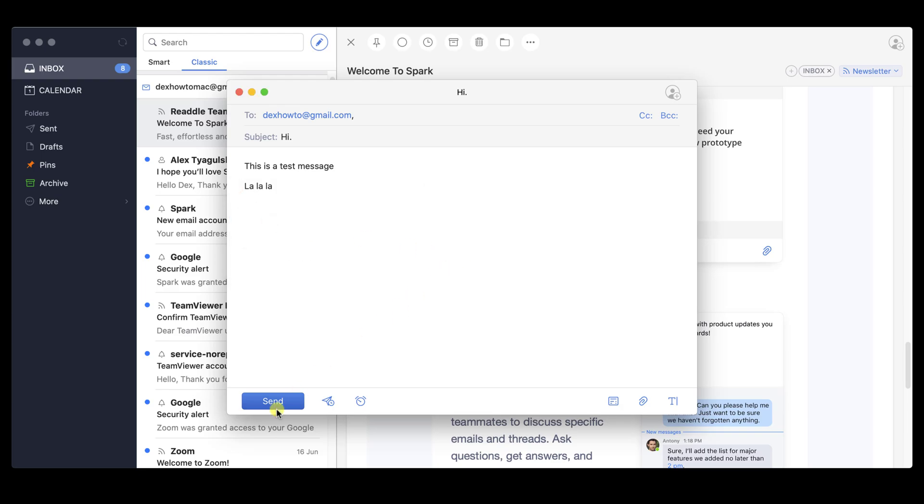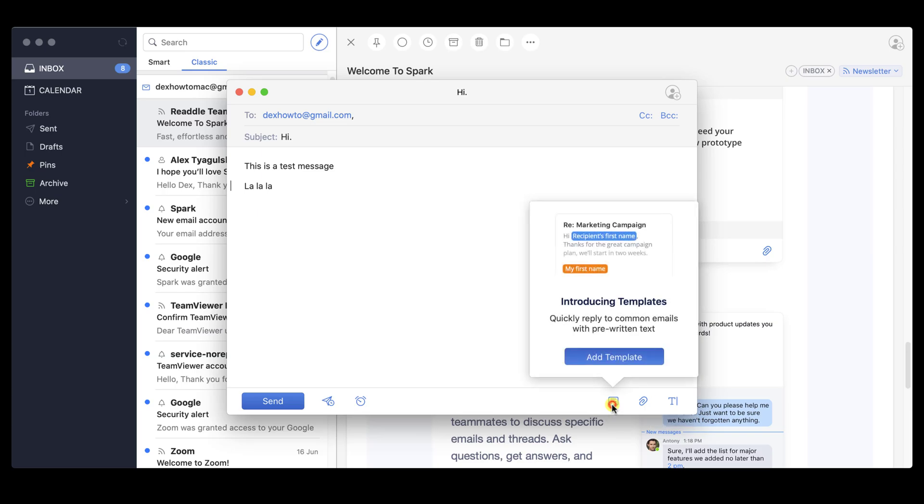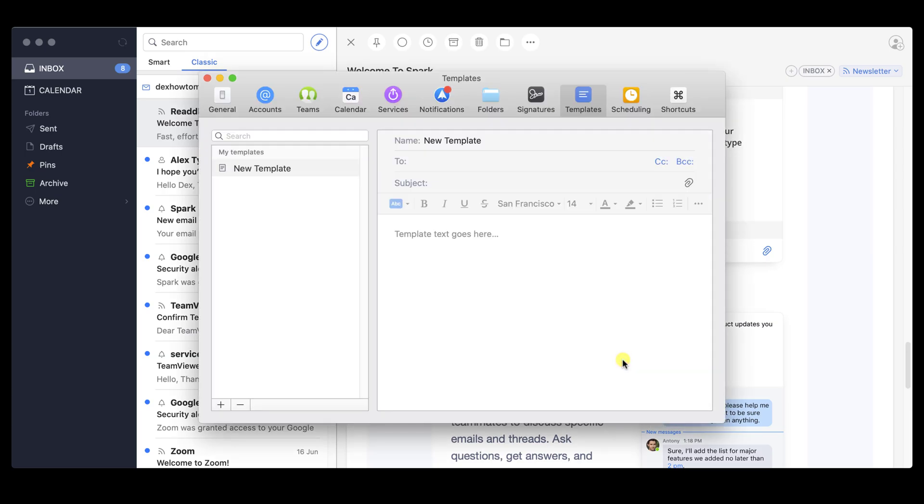On the bottom, we have the Send button. Spark has a nice feature that can send an email later. Use this feature if you want your email to be sent on a specific date and time. Also, you can create email templates and use email templates. You can create as many templates as you like.